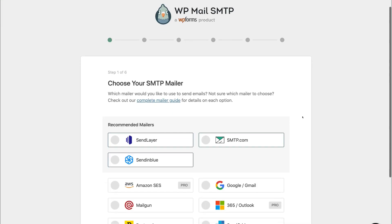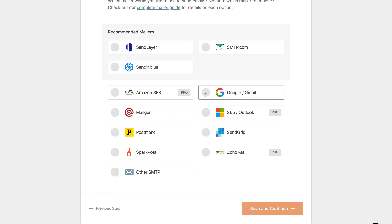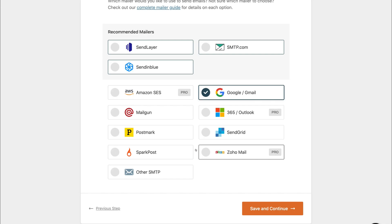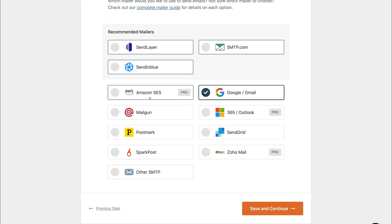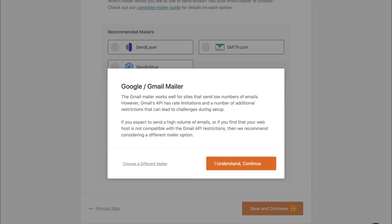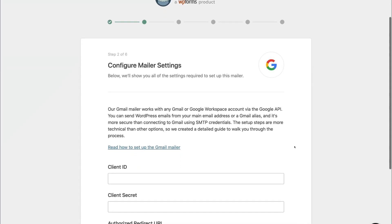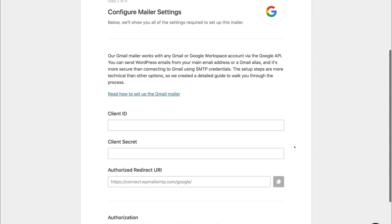Once you arrive here, simply navigate down and click on Google Gmail. If you use any of these other email services, you can also follow the process for setting up the SMTP server with each of those services. However, today's tutorial we're just going to focus on Gmail. Then come down and click Save and Continue, go ahead and click I Understand, Continue. Then simply navigate down to Configure Mailer Settings — we need to locate our Client ID as well as our Client Secret.